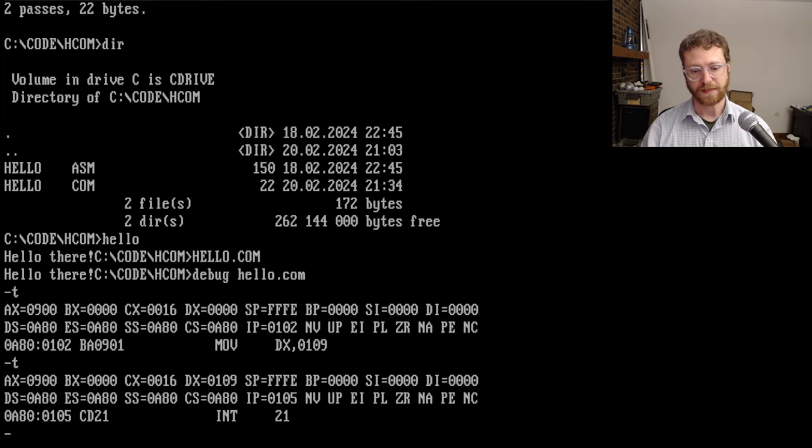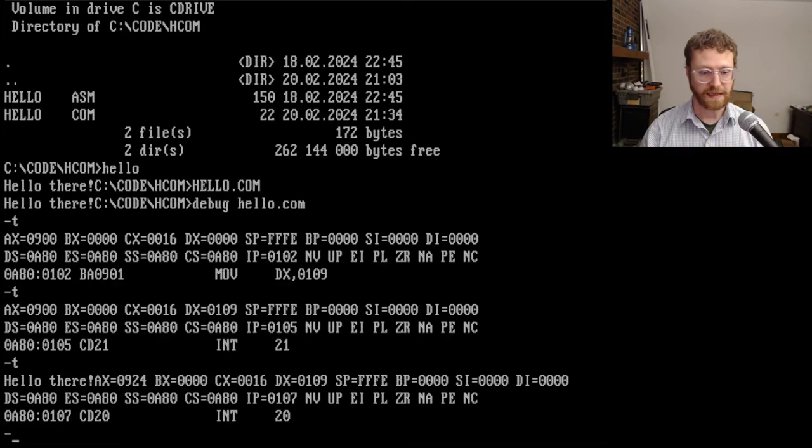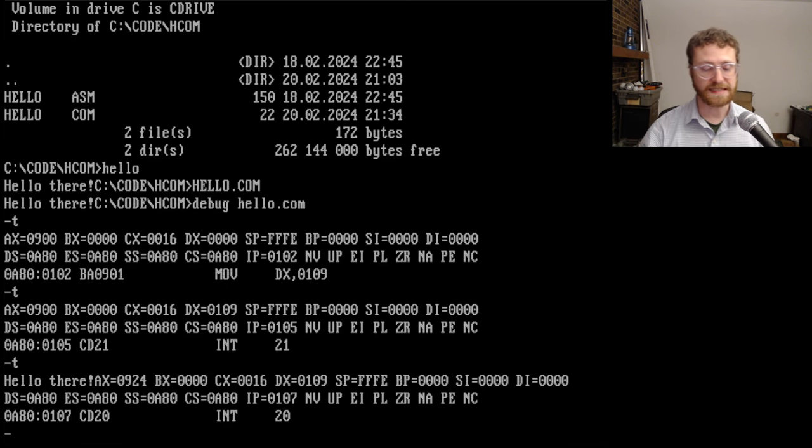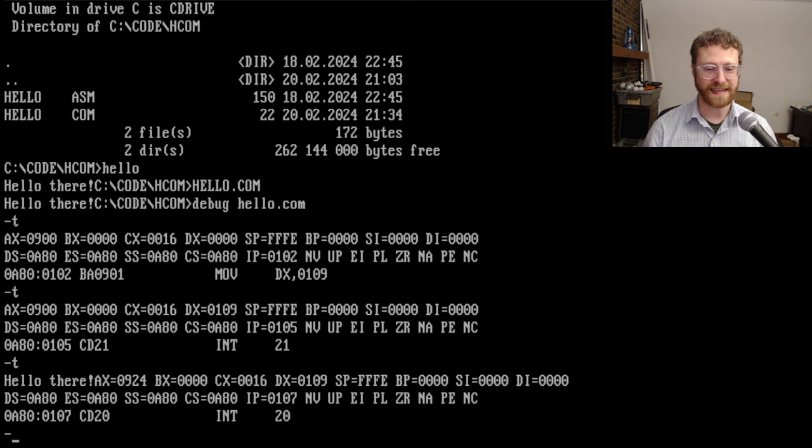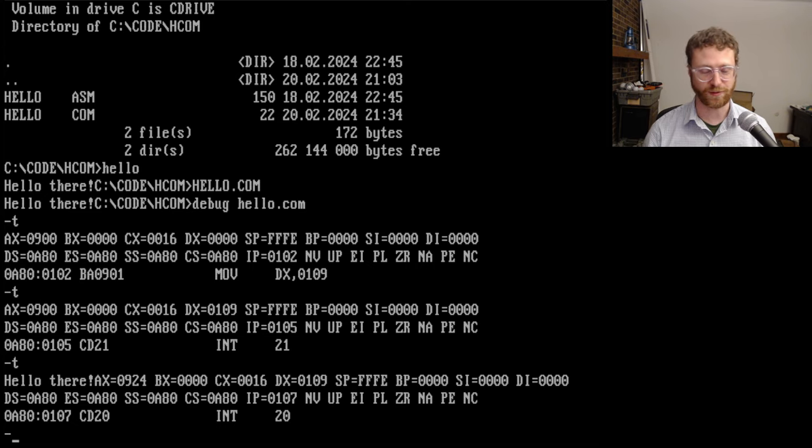But int 21, it's going to call and it's going to print the string. And so we can see that the string was printed here. Notice that we have the print. And then of course, the status of the registers are printed directly afterwards.